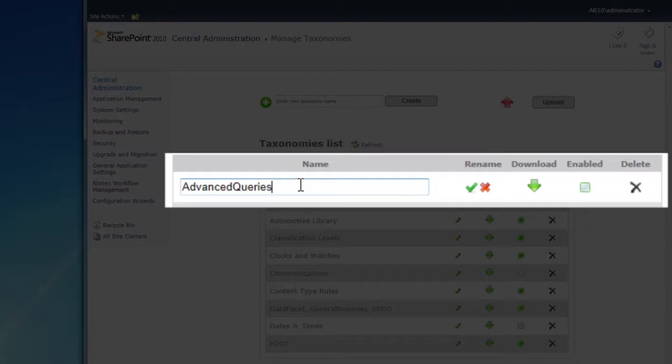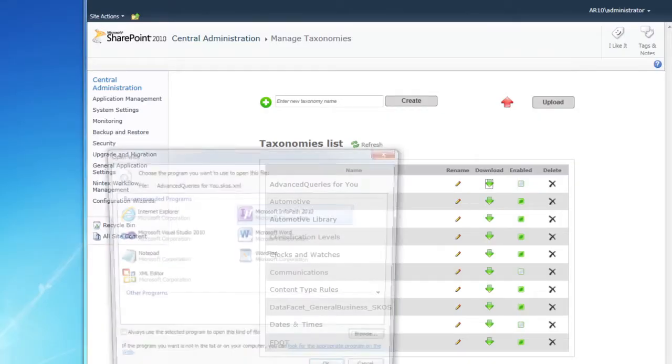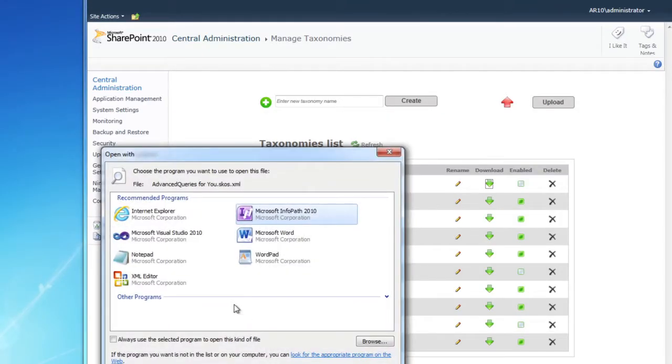This also changes the name of the corresponding term set in SharePoint. Click the Download button to download an XML version of the taxonomy in SCOS format.